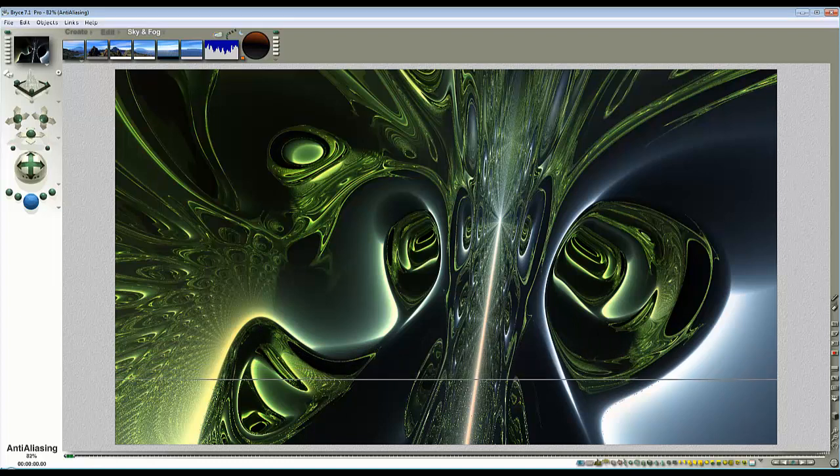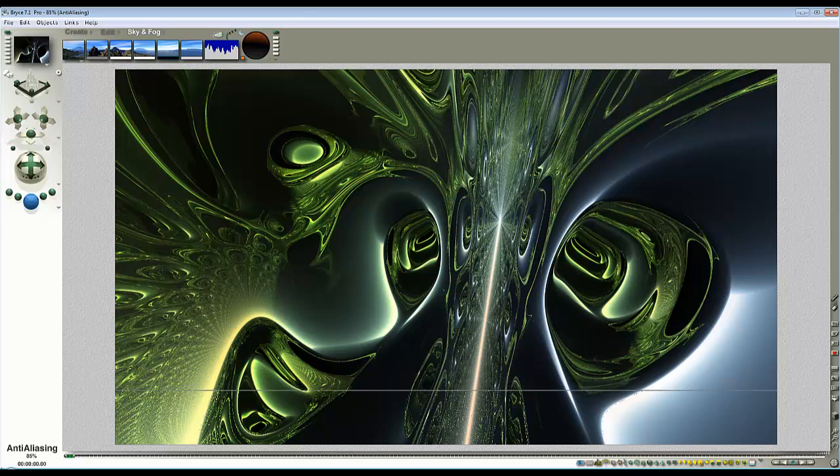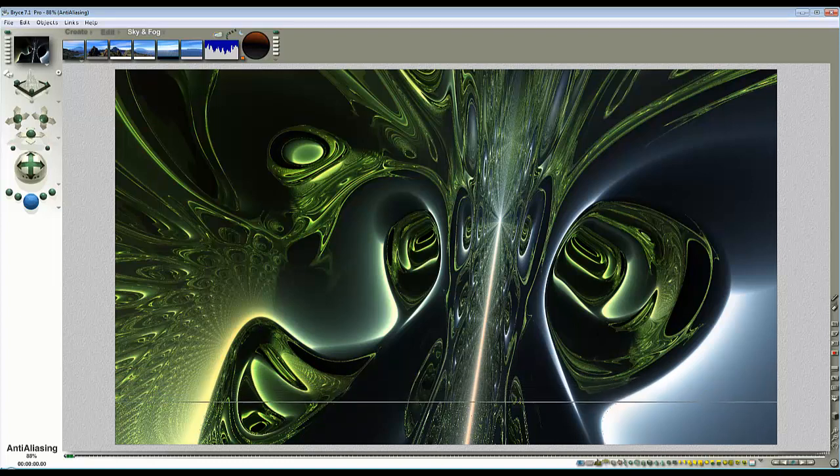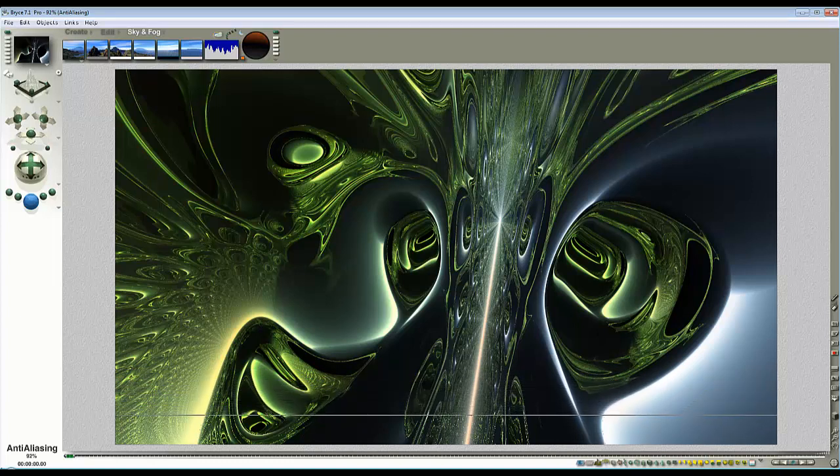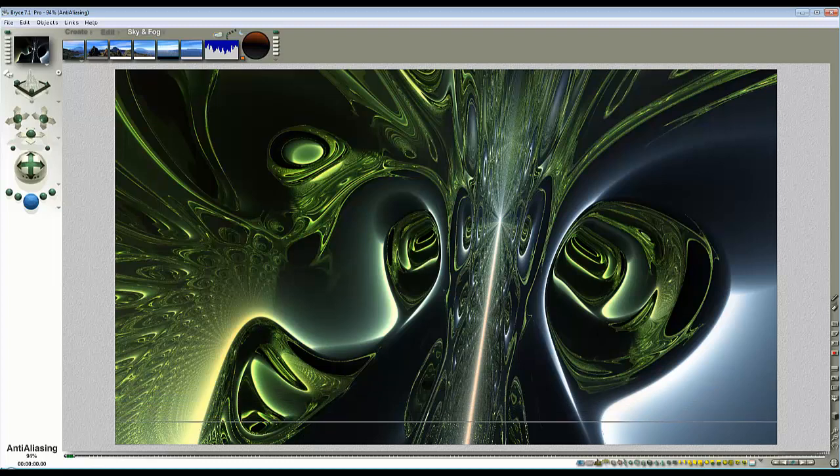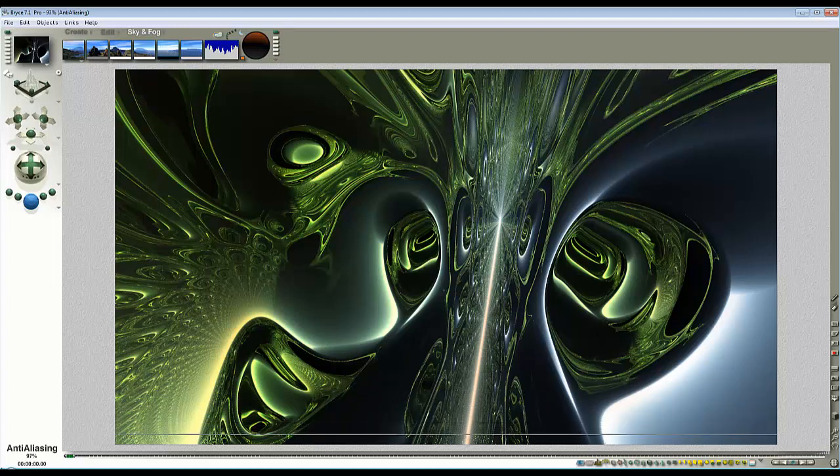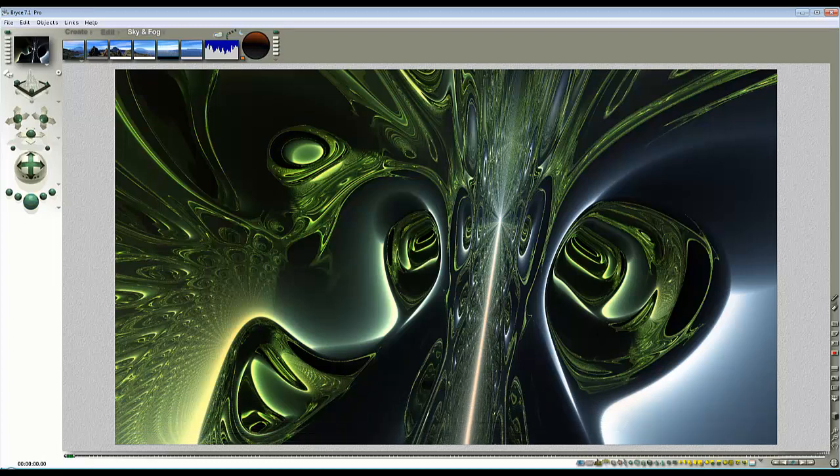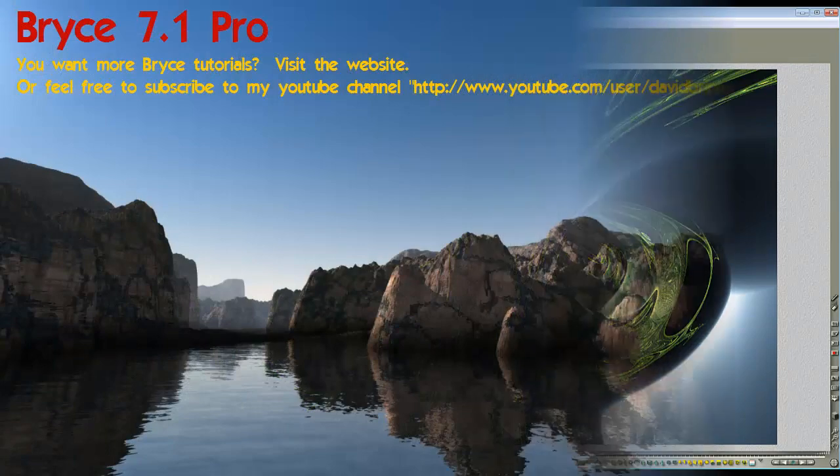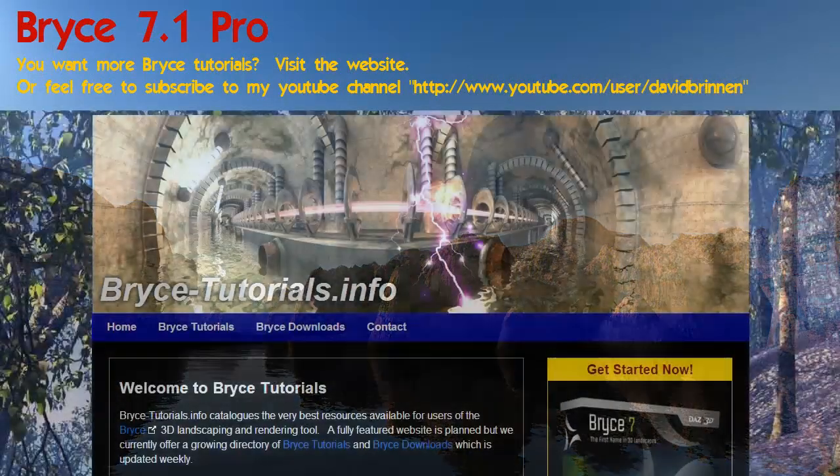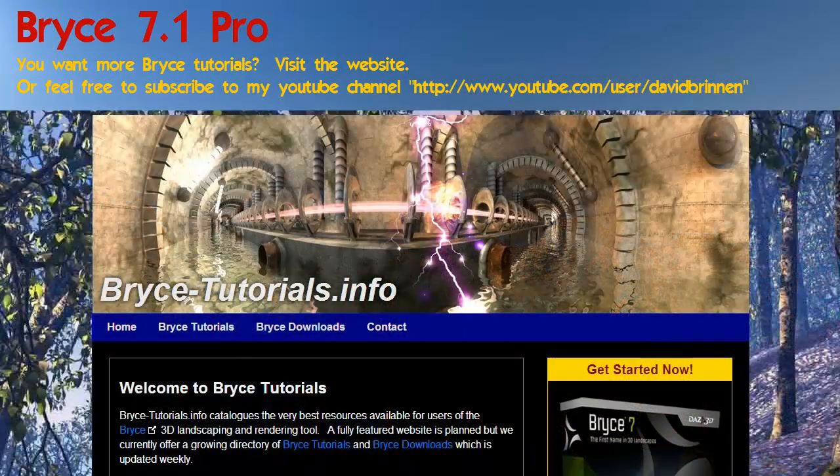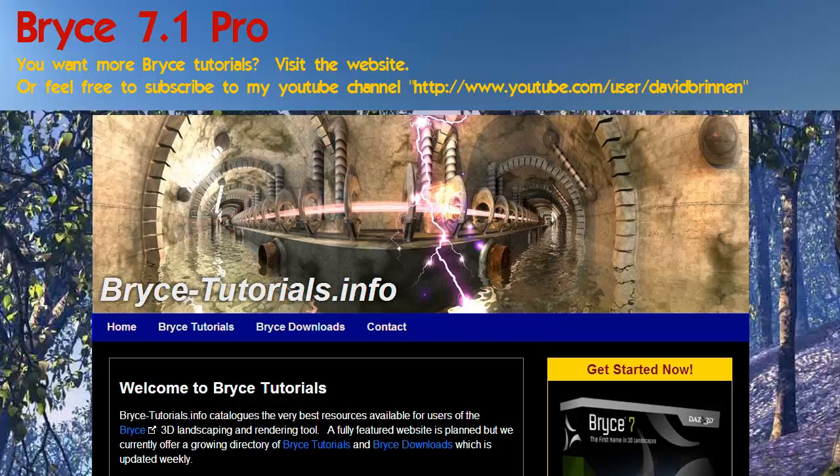Oh look, it's nearly finished rendering. Bonus. Just let it run a little bit longer. There you go, you see it didn't take that long to render after all did it. It looks quite good.